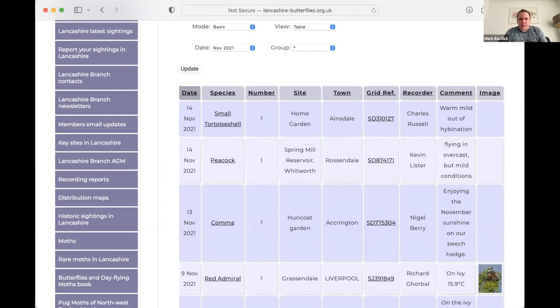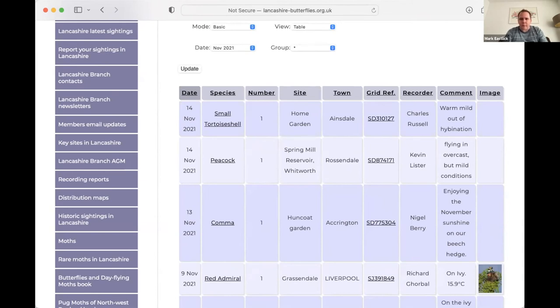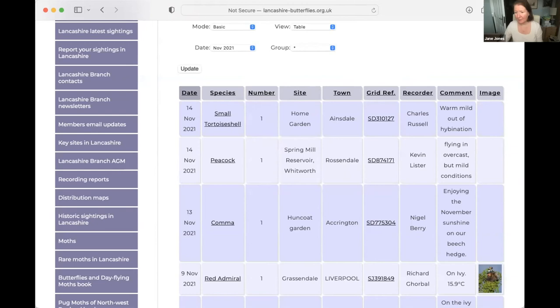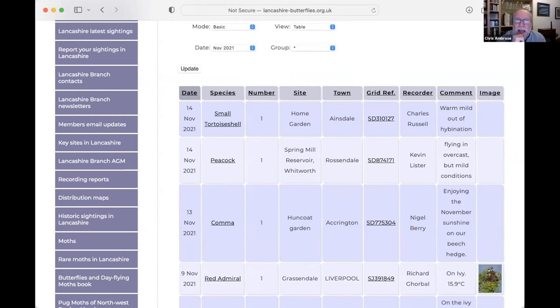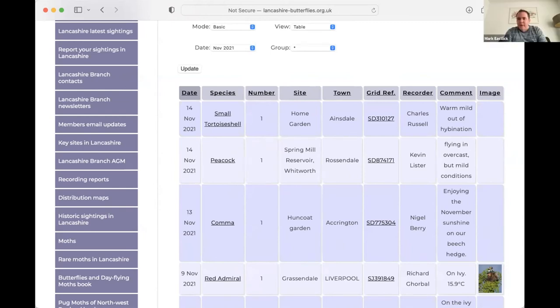But if not, then I may be able to set things up. So larger images worked fine, but I'm not aware of people having problems uploading images. Thank you, Chris. Does that answer your question? I have had a few quite a few photographs rejected. I don't know why that was. Oh, really? Right. Okay.